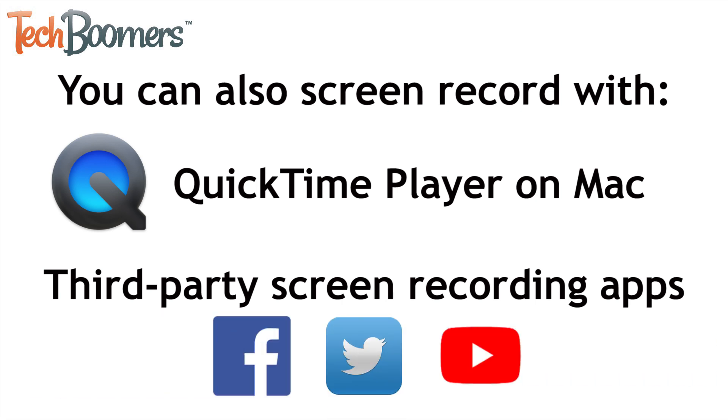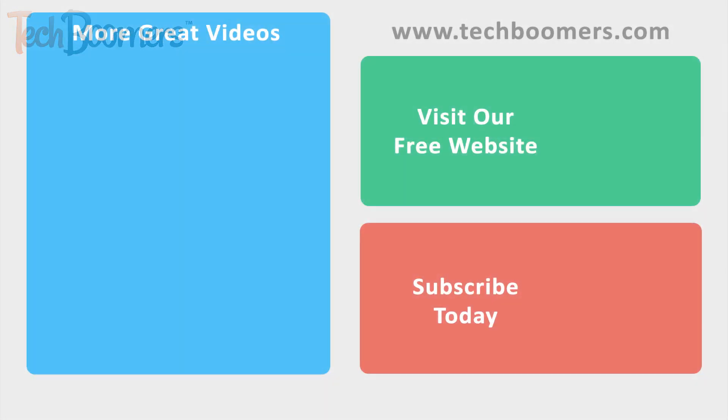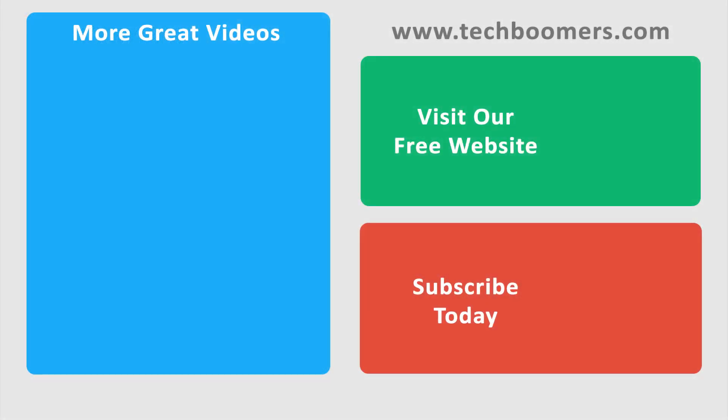That's everything you need to know about screen recording on iPhone. Thanks for watching! If you found this video helpful, we'd love it if you'd hit the thumbs up button below.